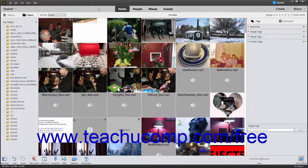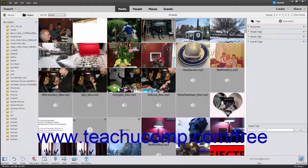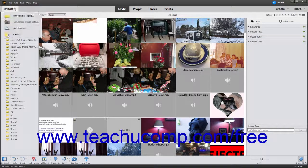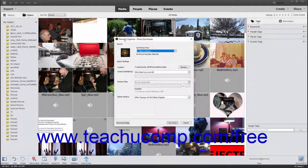You can import photos directly into the Organizer in Photoshop Elements from a camera or card reader. To do this, first connect your camera or card reader to your computer. In the Photoshop Elements Organizer window, select File, Get Photos and Videos from Camera or Card Reader from the menu bar. Alternatively, you can click the Import drop-down button at the left end of the shortcuts bar and select the From Camera or Card Reader command. After performing either action, the Photo Downloader dialog box opens.